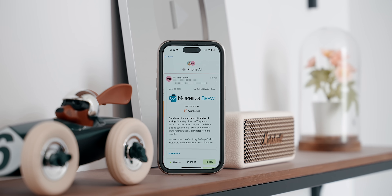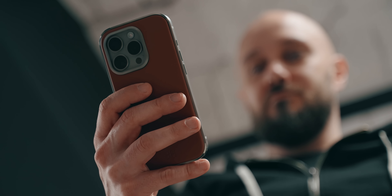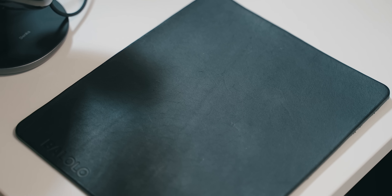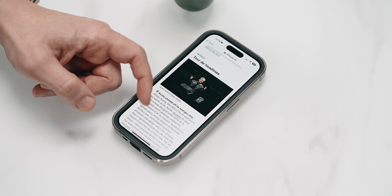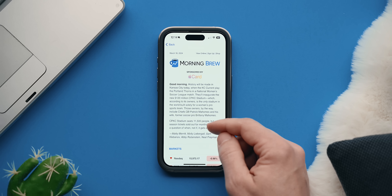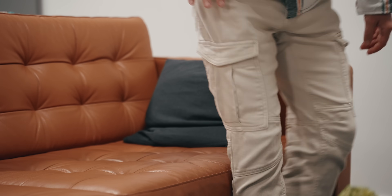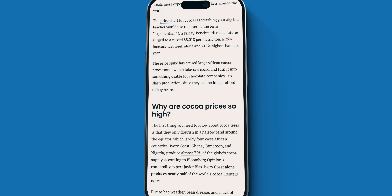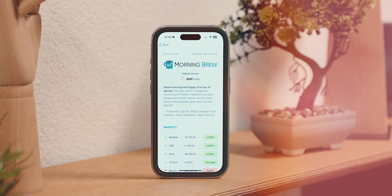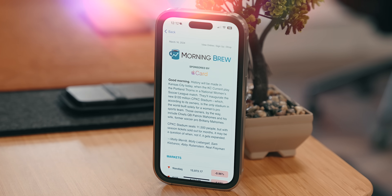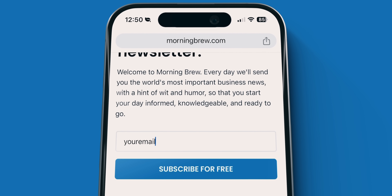Morning Brew is a free daily newsletter built for busy people and professionals, covering the day's most important business stories. Unlike traditional news, Morning Brew's coverage is actually entertaining, breaking down crucial business updates and how they impact your work and everyday life — with witty writers who make even the driest financial news downright entertaining. Over 4 million professionals already read Morning Brew, it's 100% free and takes less than 10 seconds to sign up. Sign up today by clicking the first link in the description.